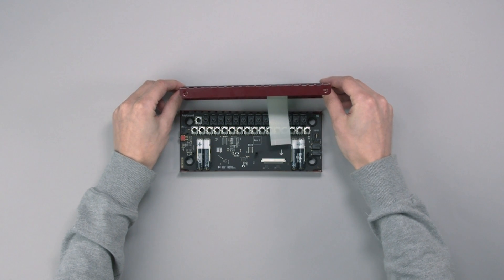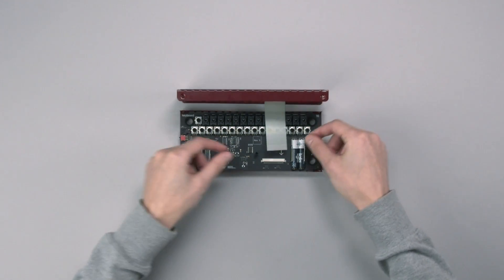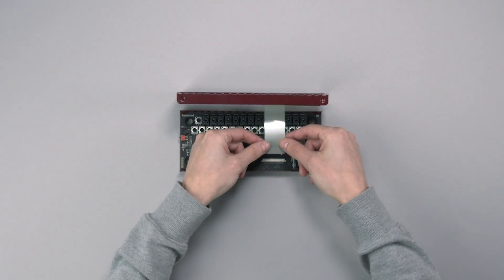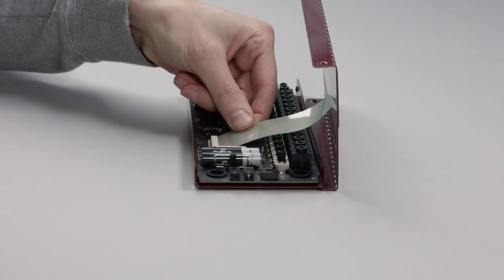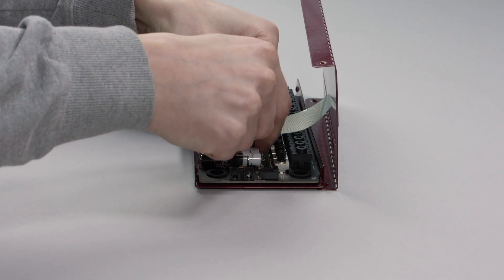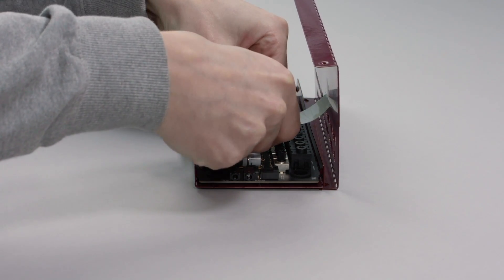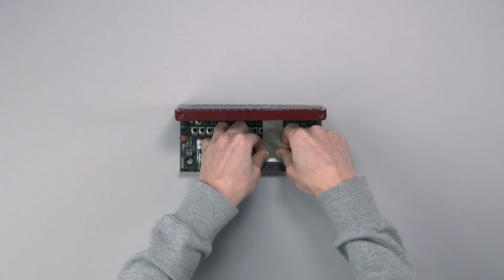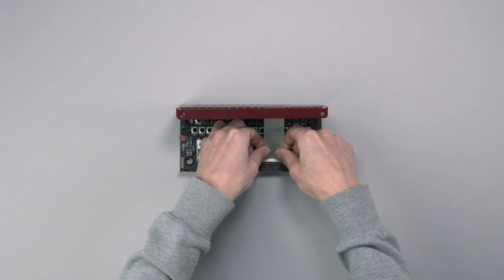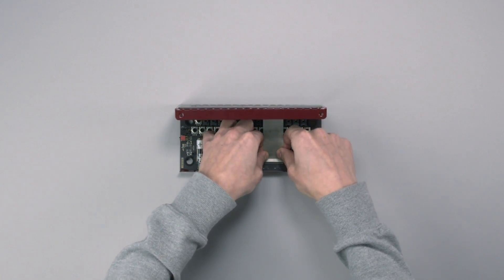Next, push the ribbon cable firmly into the cable slot on the keyboard PCB. Take care to ensure proper alignment and orientation.